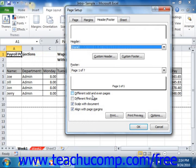You will simply need to click the tab of the custom header or footer that you want to set before you add the desired content. When you're finished, click the OK button to return to the Header Footer tab in the Page Setup dialog box. The last two checkboxes on this tab allow you to scale the headers and footers along with the worksheet content if needed, and align the headers and footers with the page margins specified in the Margins tab.